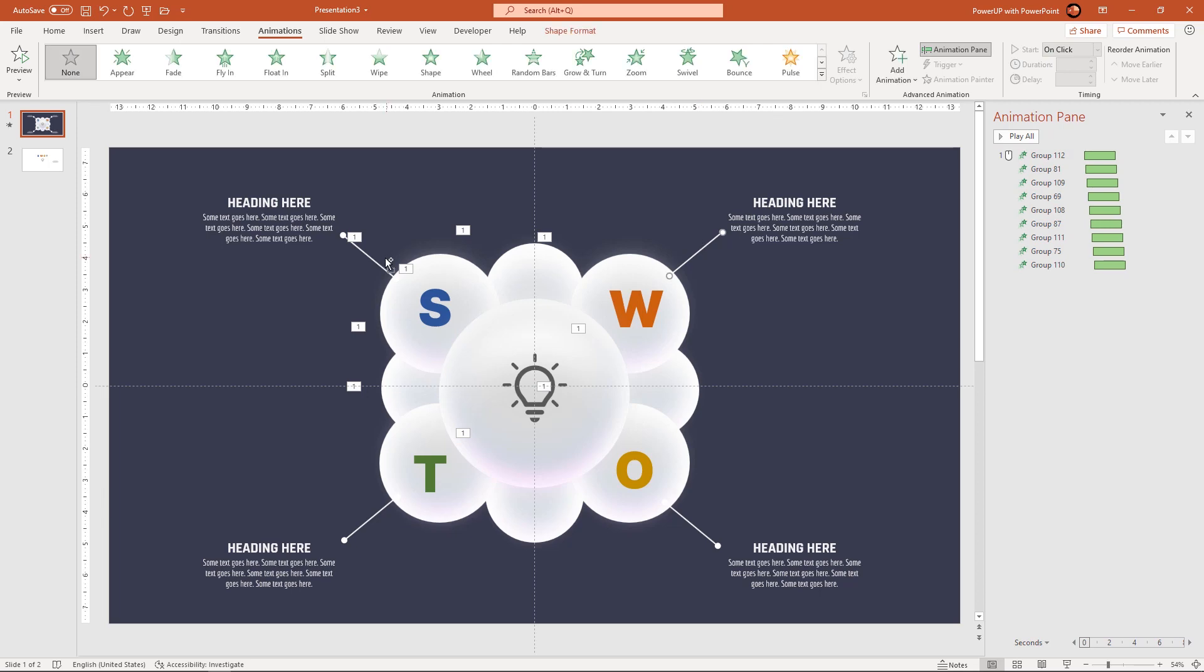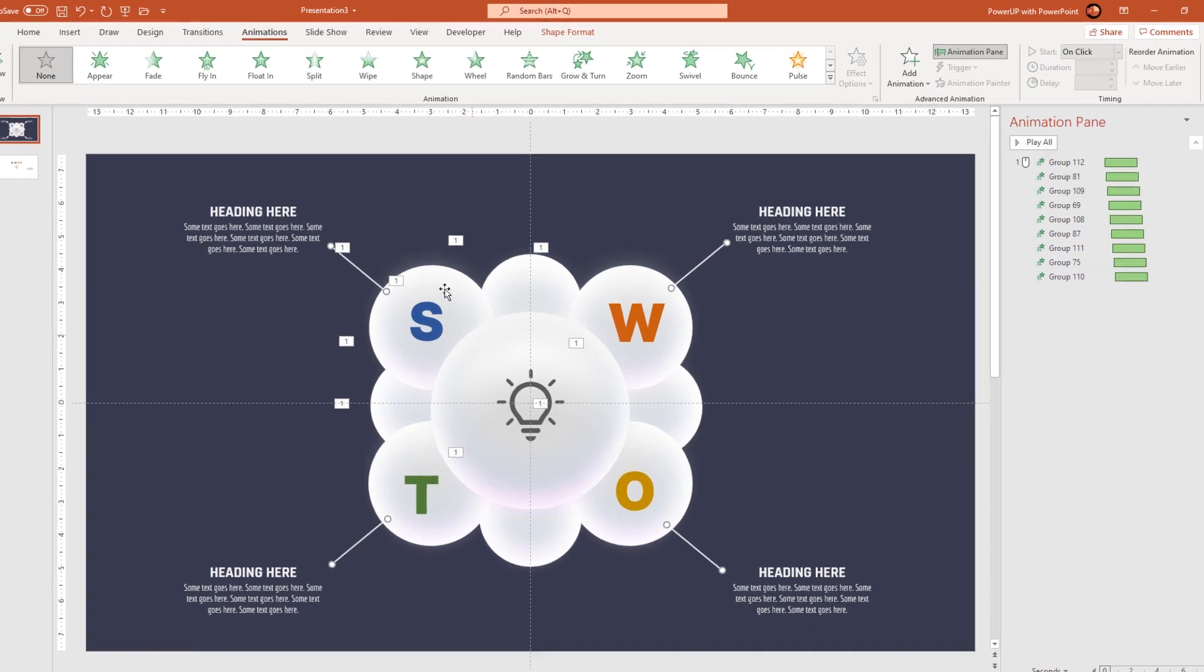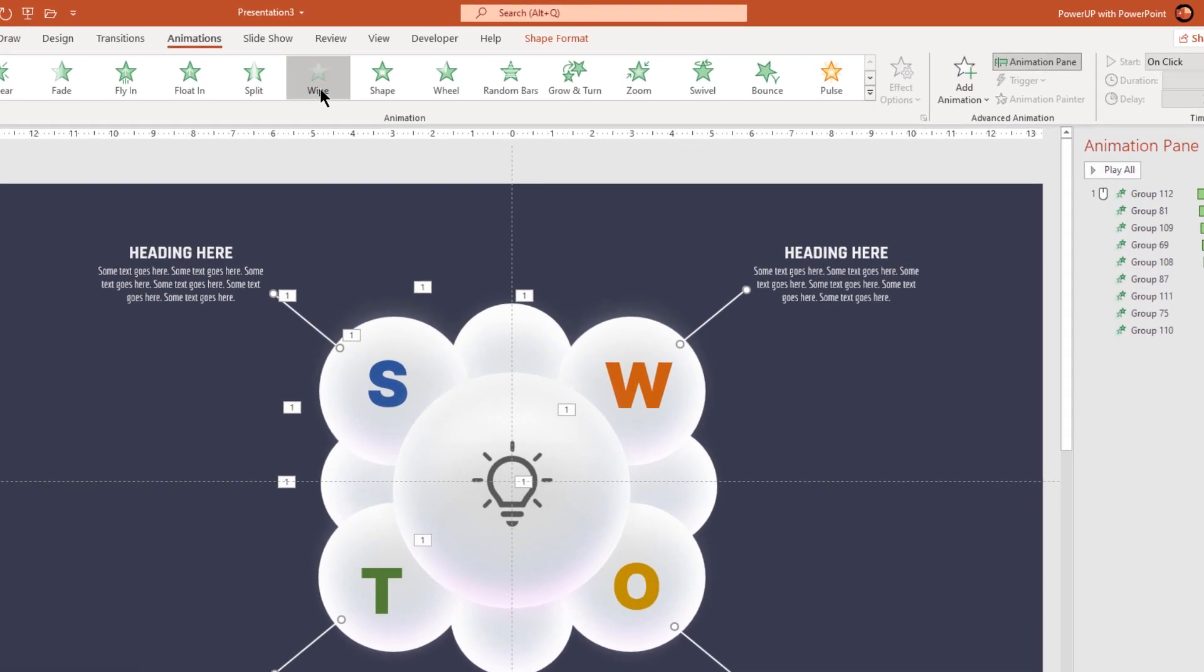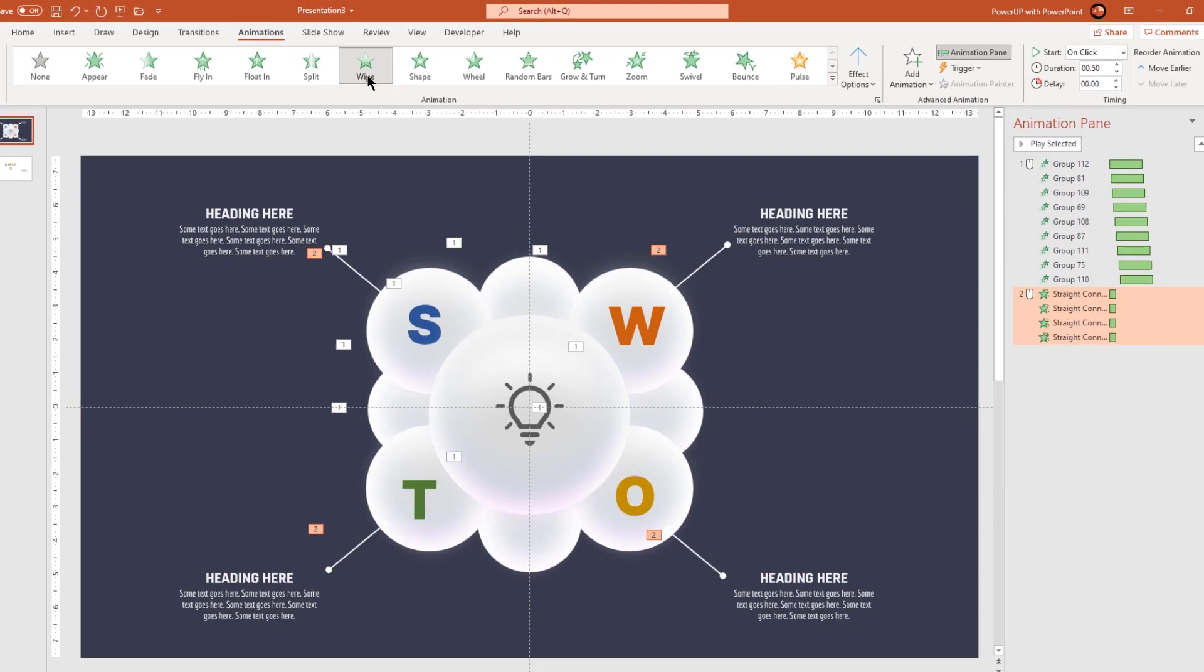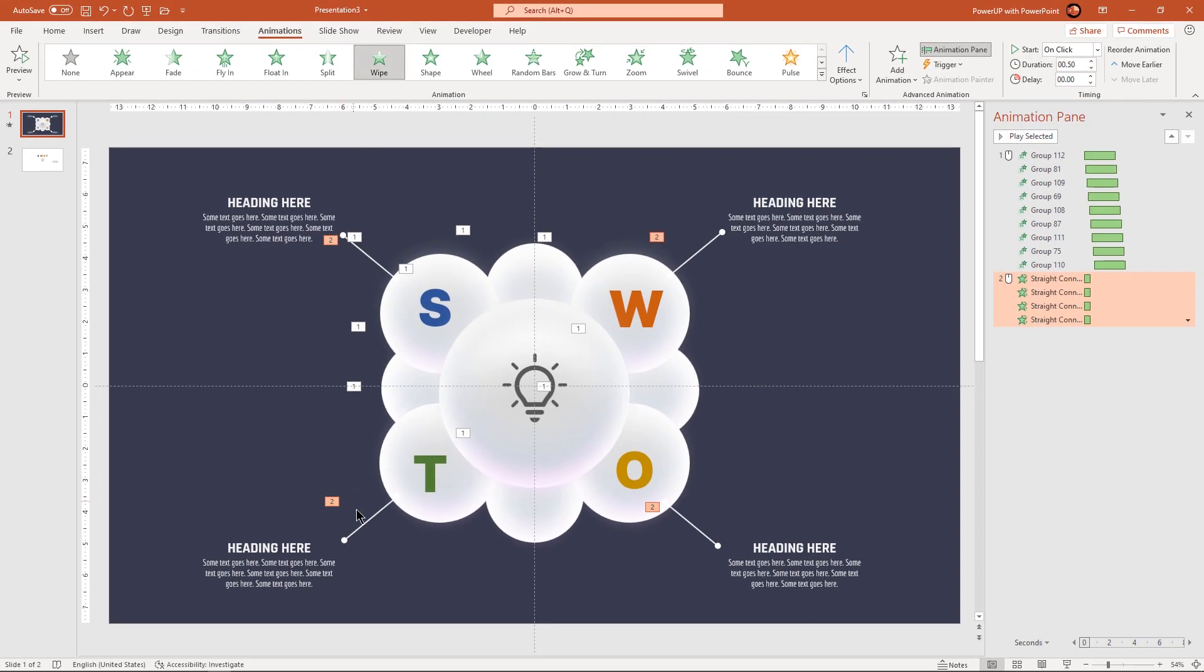Next select all line shapes and apply wipe animation. Select bottom line shapes and then change their animation direction from top.